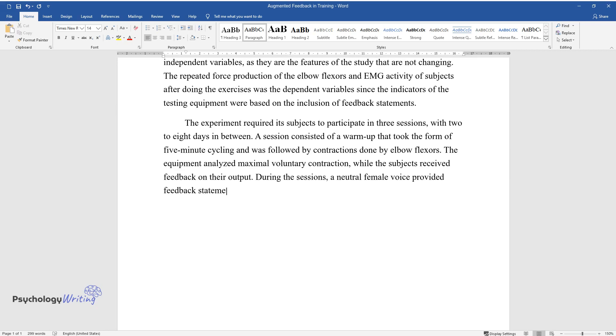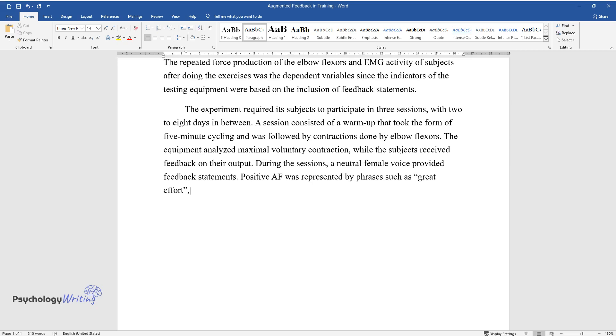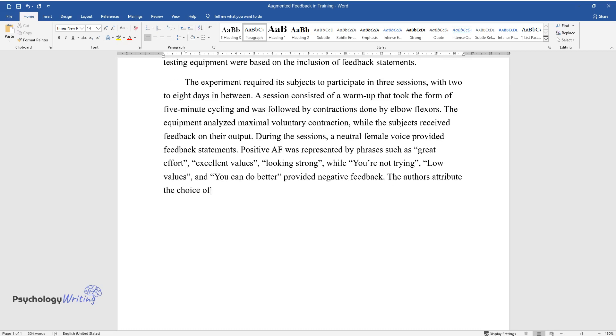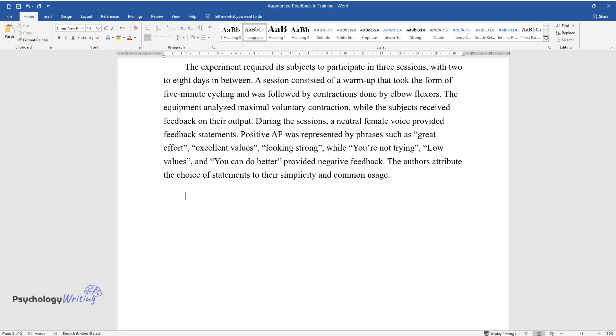The equipment analyzed maximal voluntary contraction while the subjects received feedback on their output. During the sessions, a neutral female voice provided feedback statements. Positive AF was represented by phrases such as 'great effort,' 'excellent values,' 'looking strong,' while 'you're not trying,' 'low values,' and 'you can do better' provided negative feedback. The authors attribute the choice of statements to their simplicity and common usage.